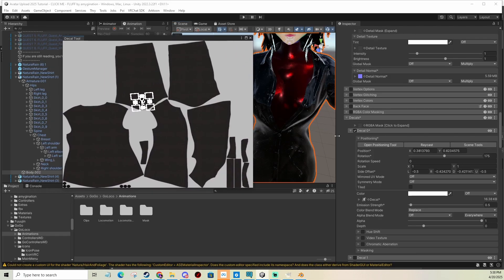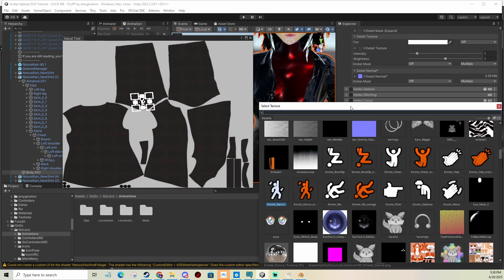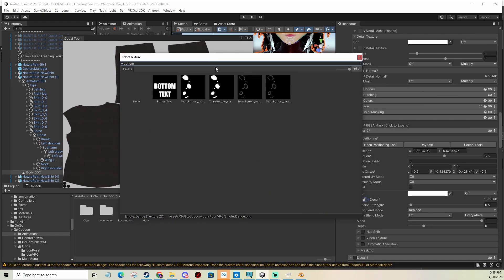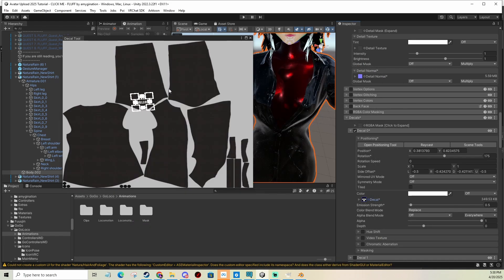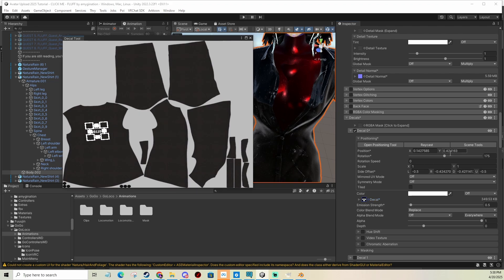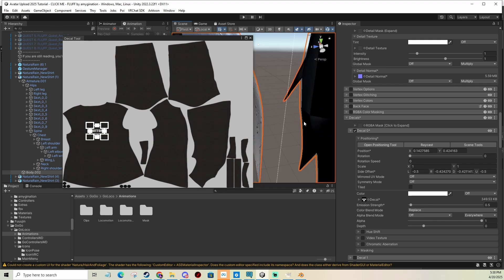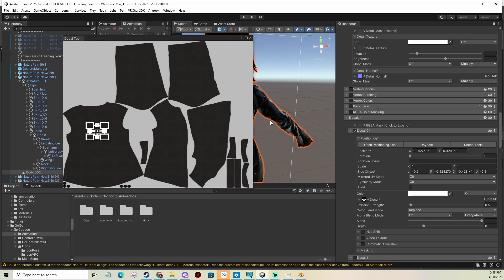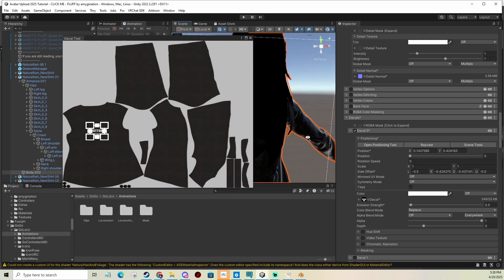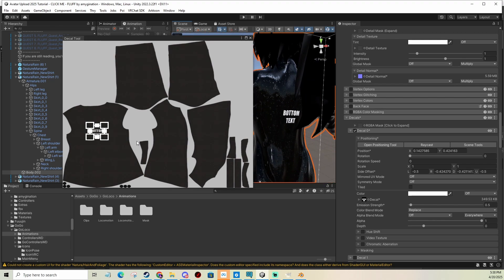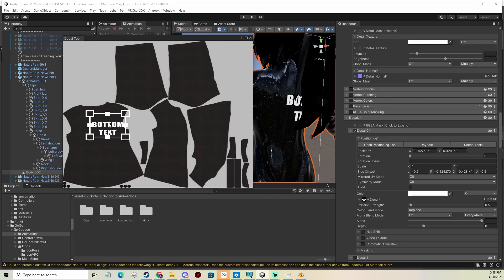And I'm going to do the same thing. I'm just going to change the picture to bottom text. And I'm going to put it on the back. Change the rotation to zero, because I don't want to rotate it in this case.